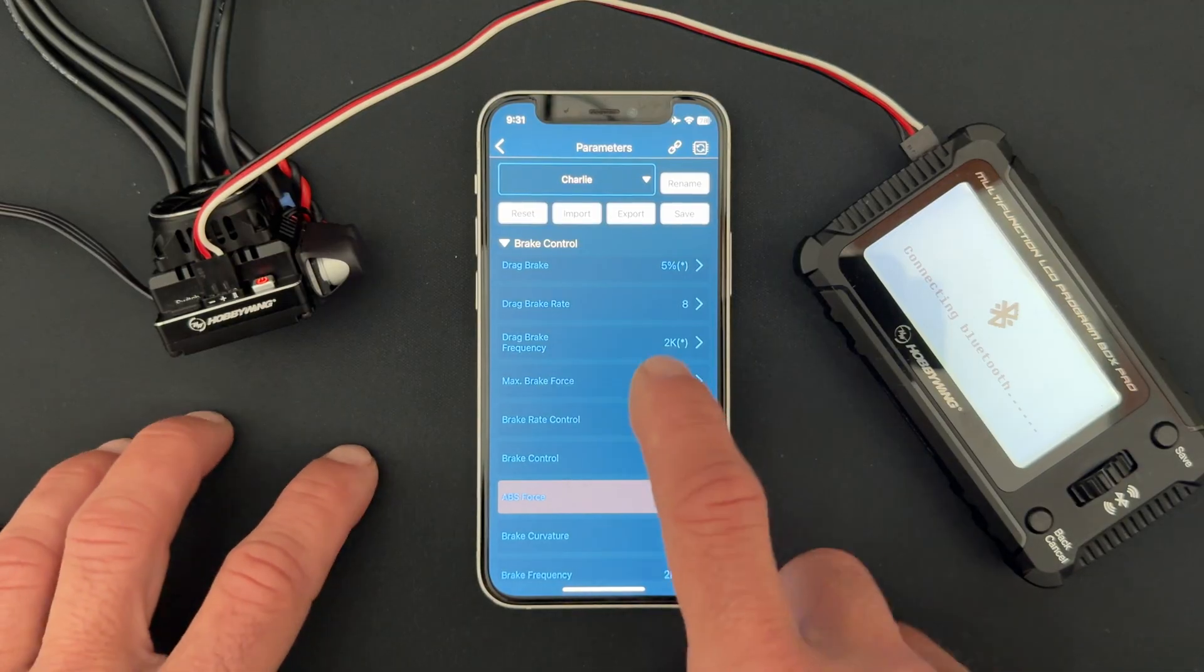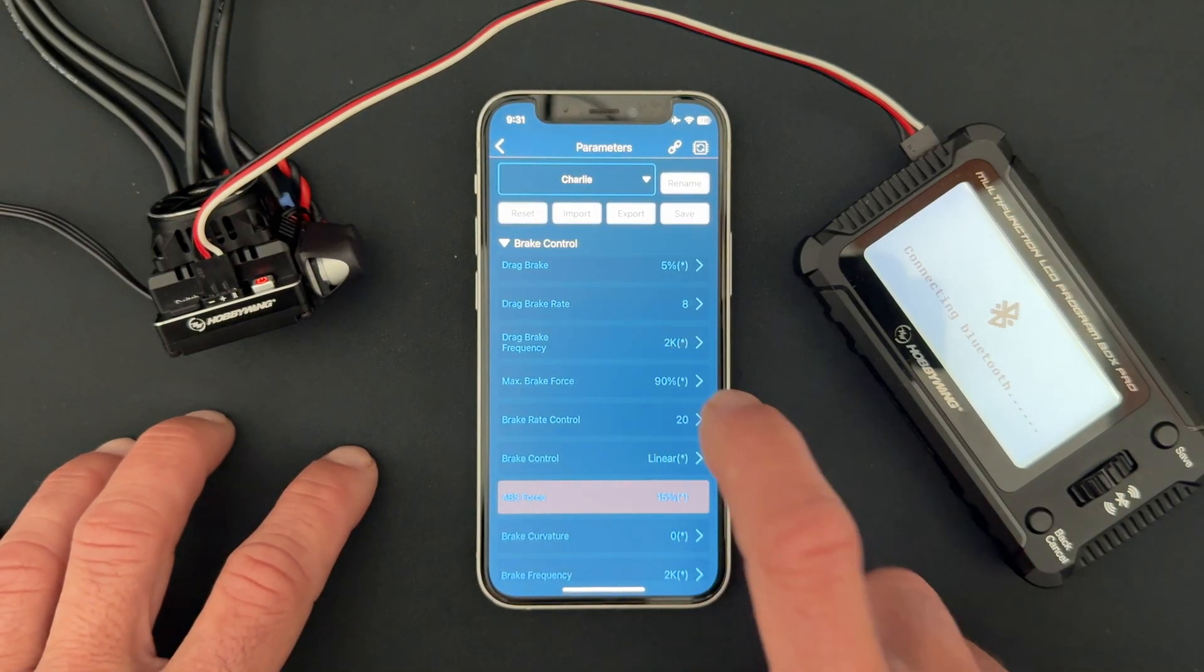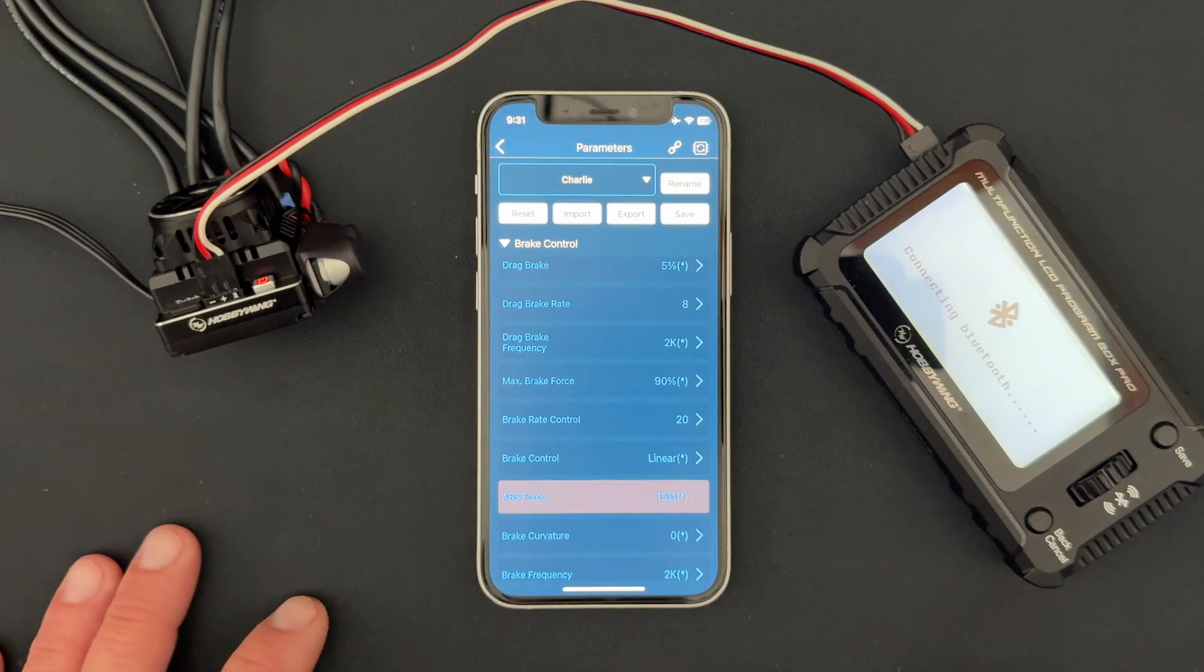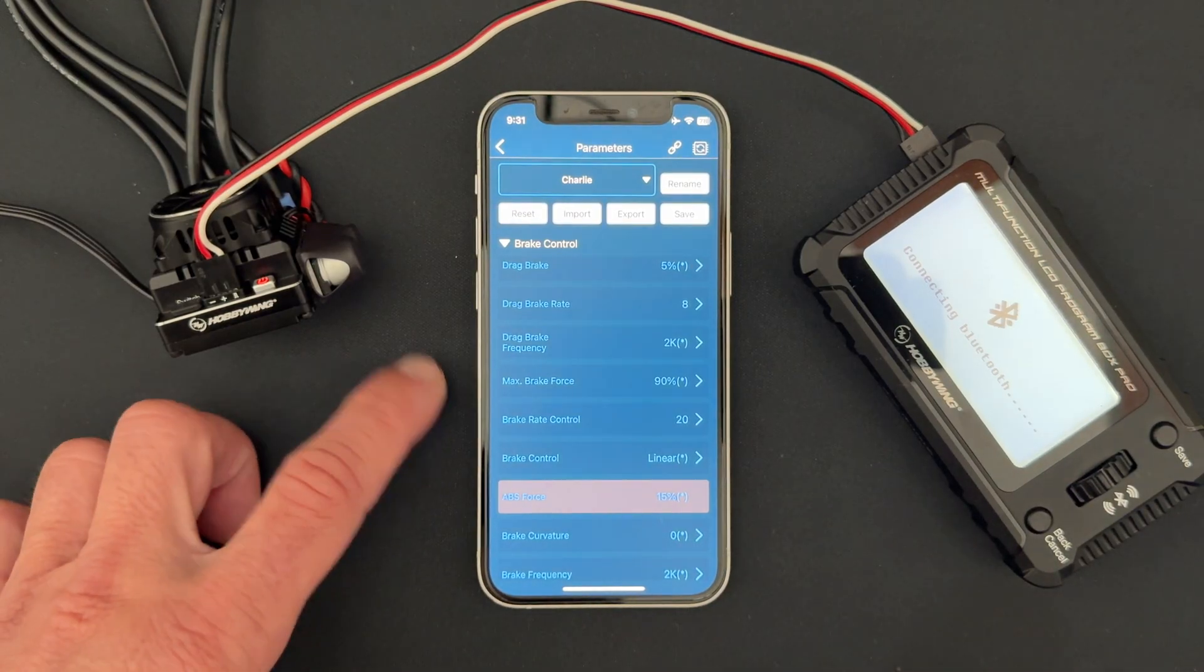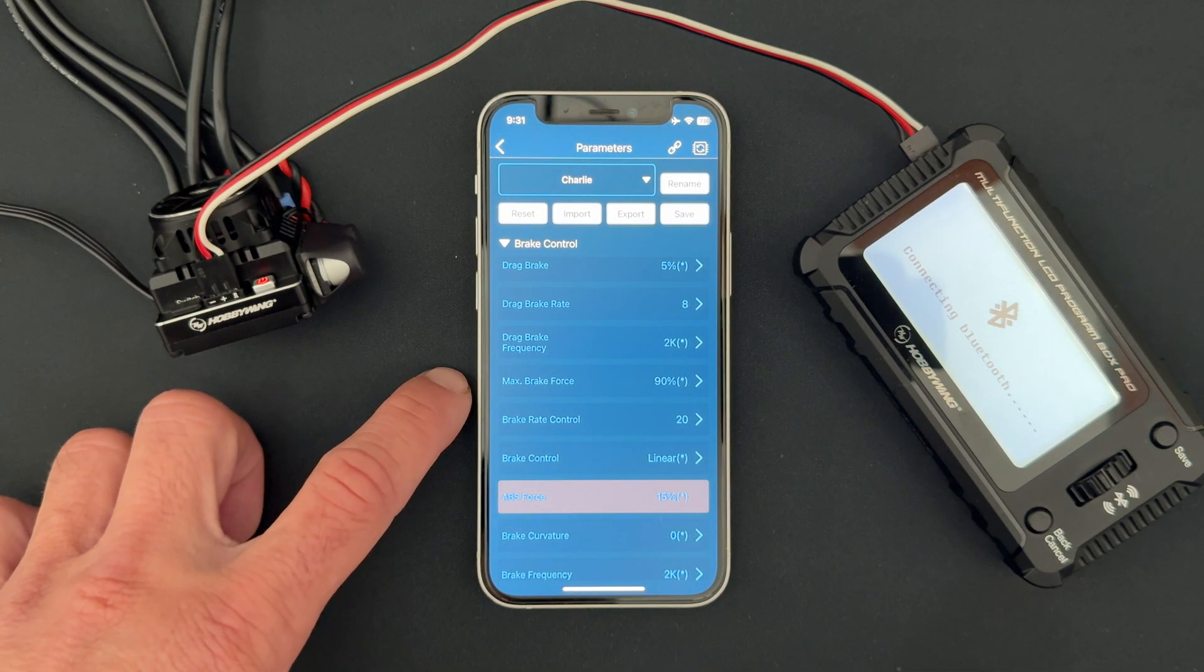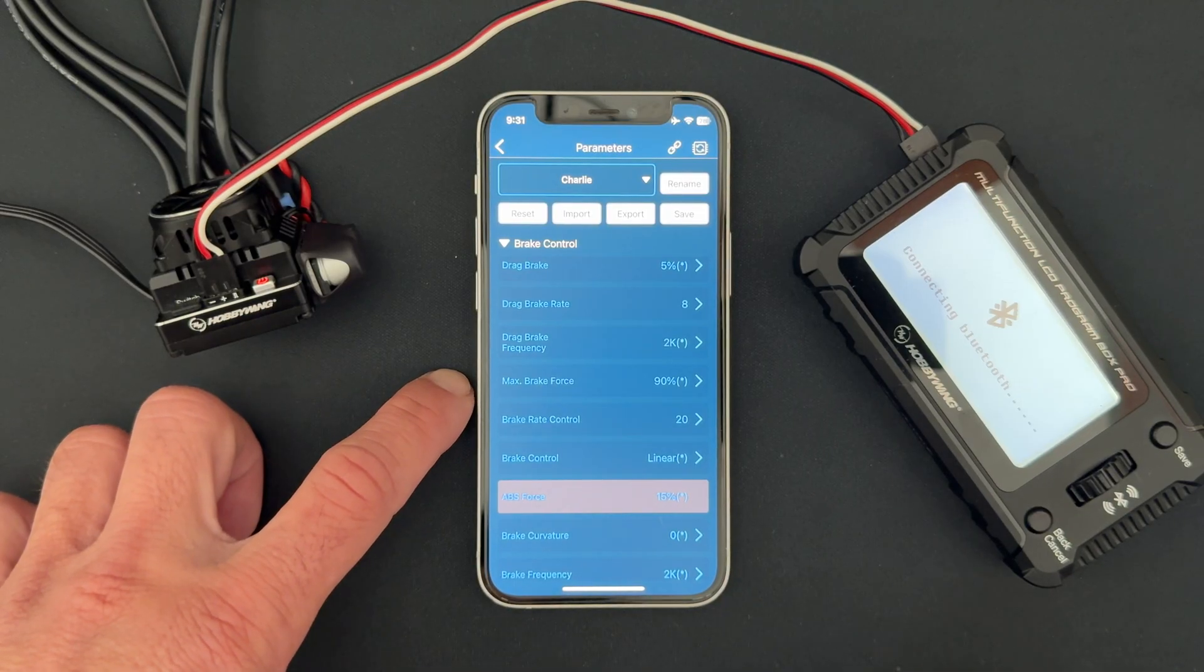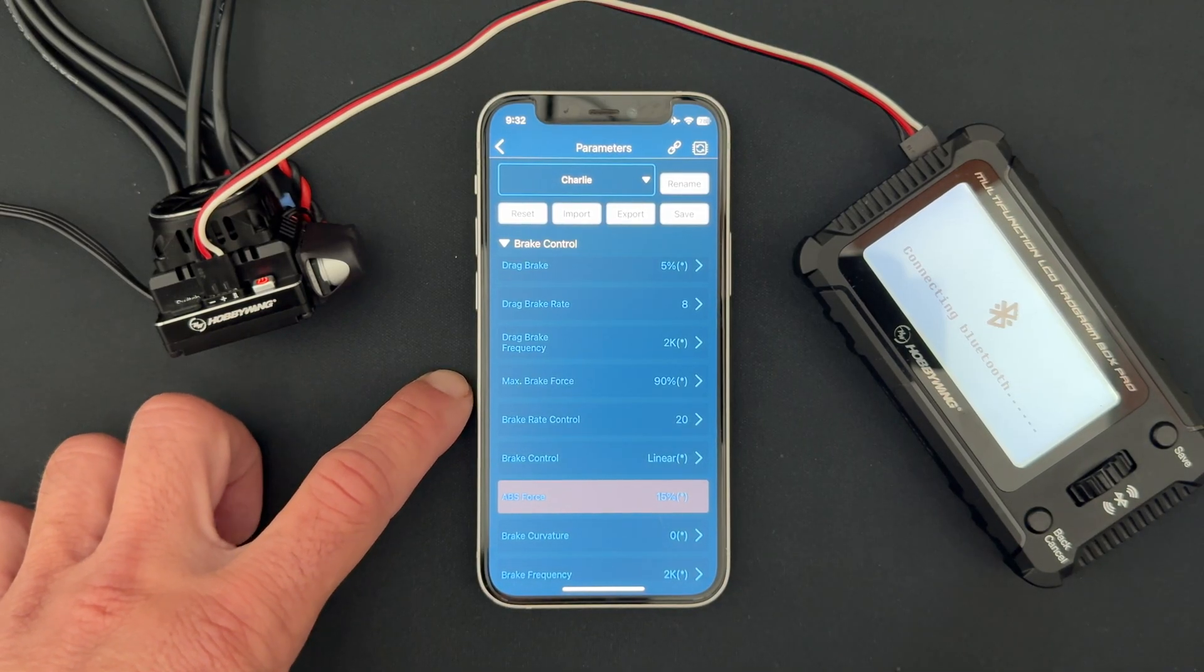So the idea here is that you can turn the brake down in the speed control and still allow you to have all the range in your radio, so you can kind of balance that out. A lot of folks end up turning their max brake force down in the speed control to retain as much brake travel in the radio as they can.